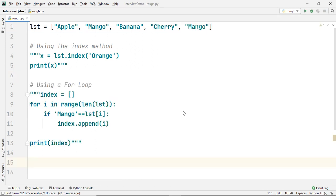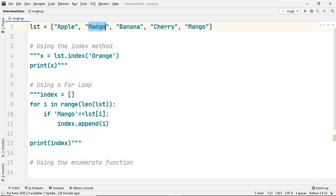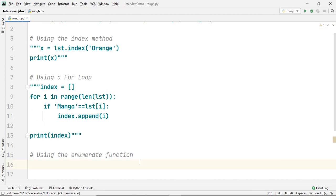Now let's discuss another way of finding the index of an element in a list. We will be using a for loop as well as the enumerate method, which will not only help you iterate over the list but also keep a count of every index. The enumerate method is a built-in method in Python that counts the elements in a sequence — a sequence can be anything like a list or a string. The enumerate function accepts an iterable object like a list as input and returns an object with a counter to each element. This counter helps us keep track of the index of each element.